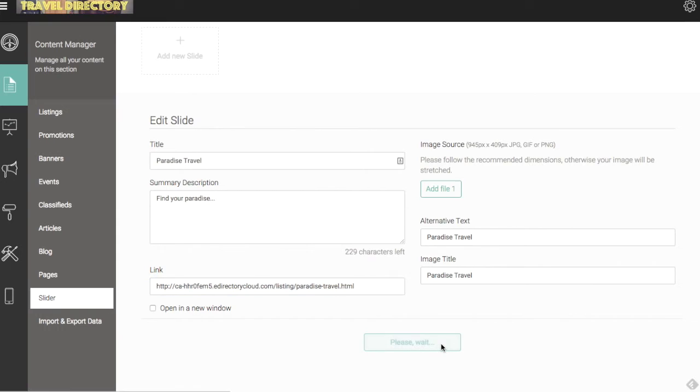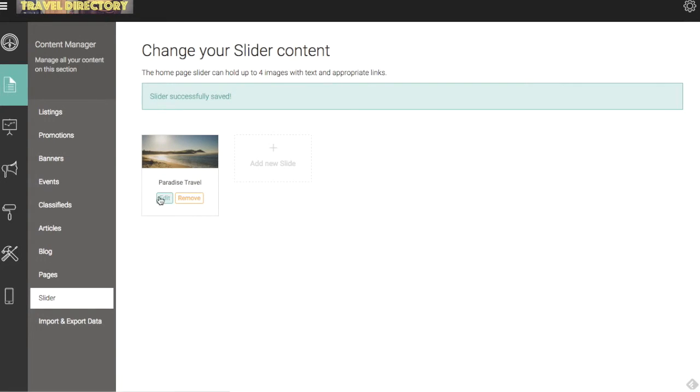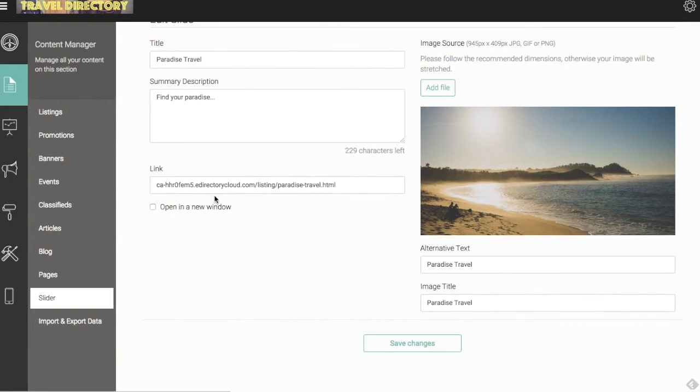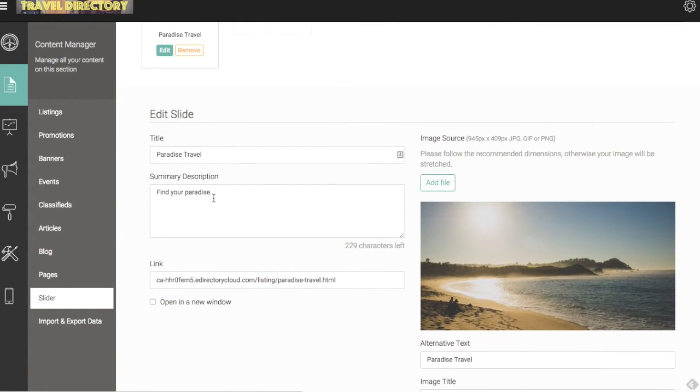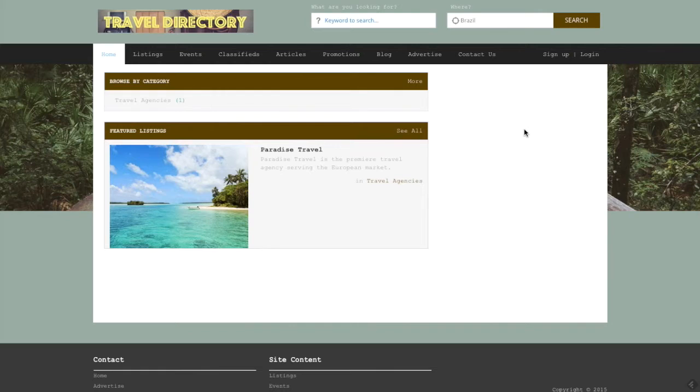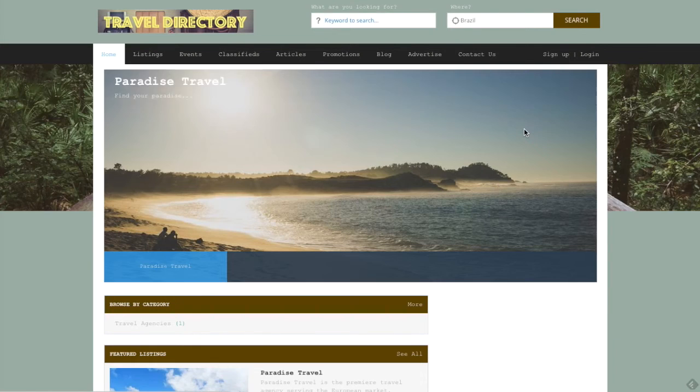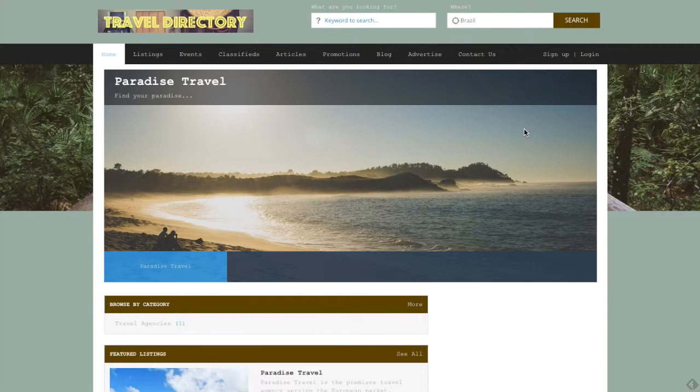So let's save our changes and check out our image here. So we have the Paradise travel image. I can edit this if I want. We're going to leave it there. Let's go back to the front end, refresh our site here, and check out what our first slider image looks like.